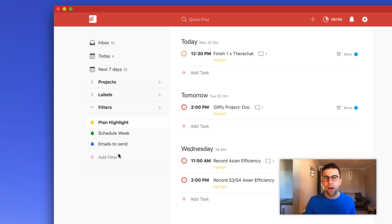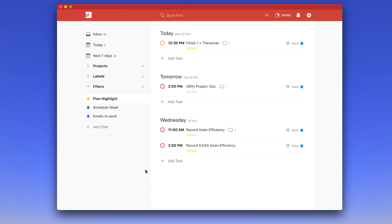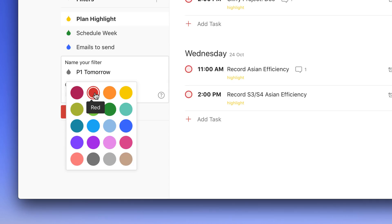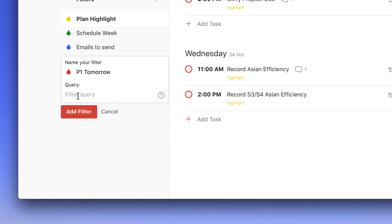Let's dive into how to create filters. All you have to do is open up the Filters tab on the left-hand panel and hit Add Filter. Let's say we want priority one for tomorrow — so we'll title it 'p1 for tomorrow' and add a red icon, since you can give a color to any filter. For the query, all you have to do is press p1, which is priority one. For priority two or three you'd put p2 or p3. In this case we're using p1 and adding 'tomorrow' as the due date.